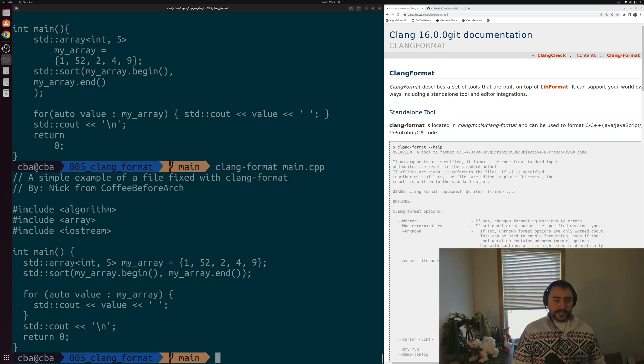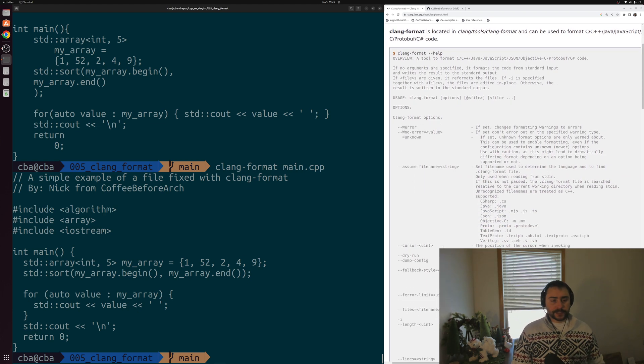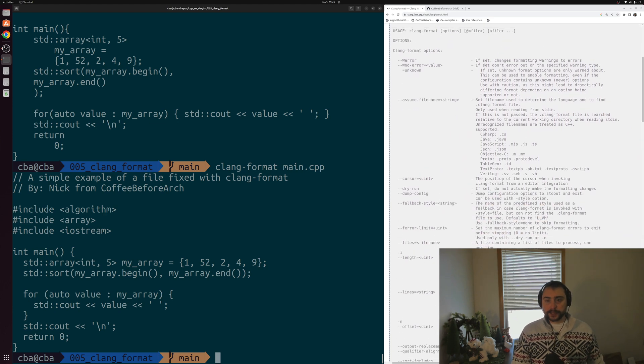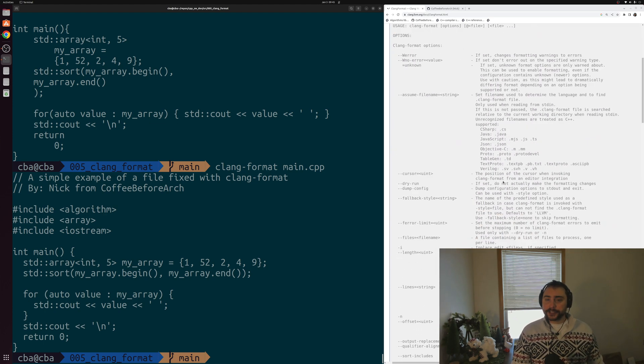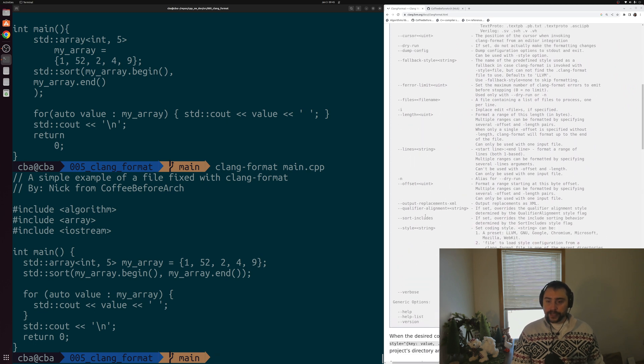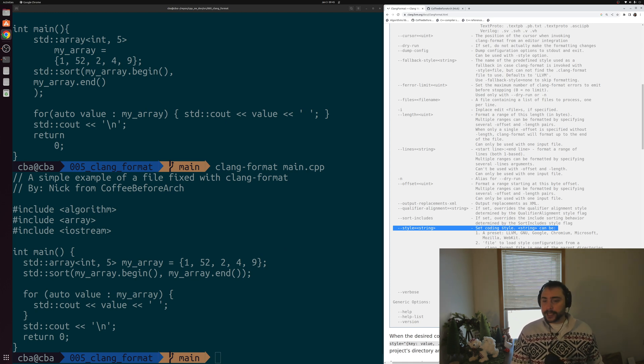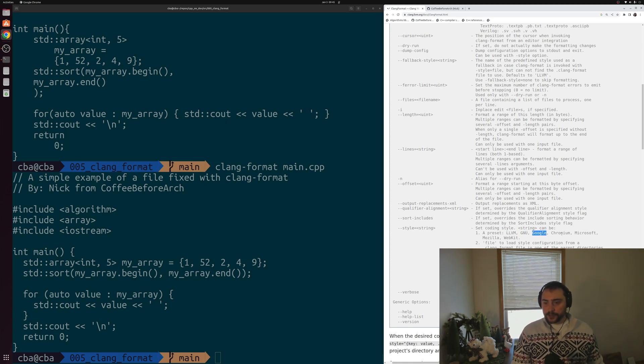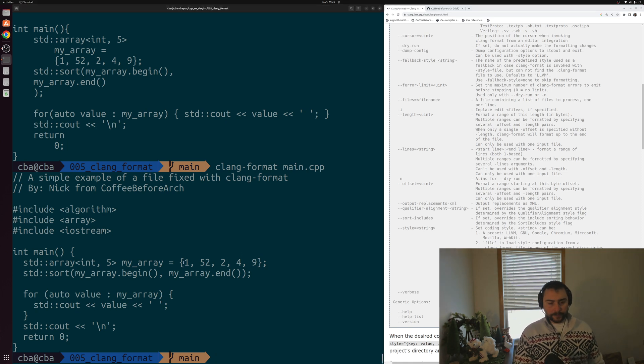There's a number of different preset styles that you can pick from. On the right-hand side of the screen, I have the clang-llvm documentation here for clang-format. You can see there's a section on this style option. You can also see this by just running clang-format-help on your local machine. You can see that there are a number of preset options like LLVM, GNU, Google, Chromium, Microsoft, Mozilla, WebKit, and so on and so forth.